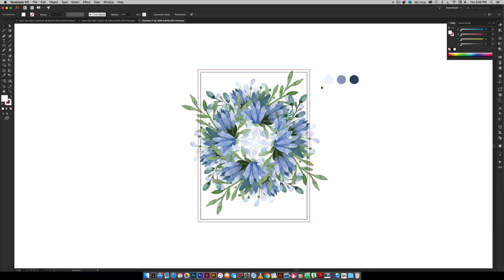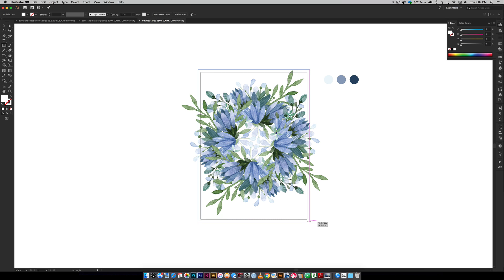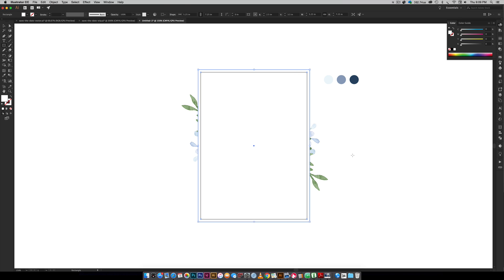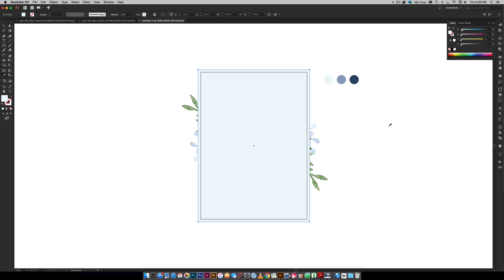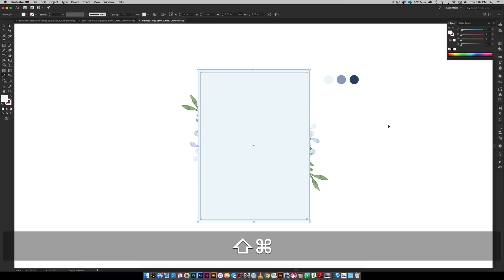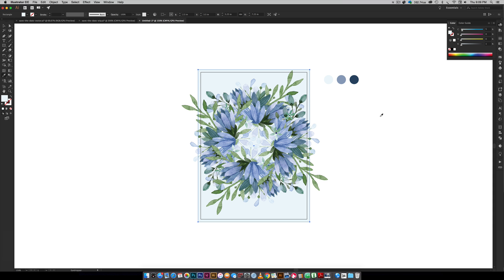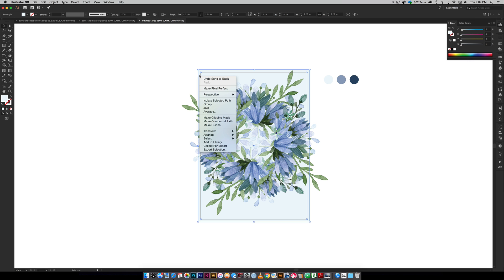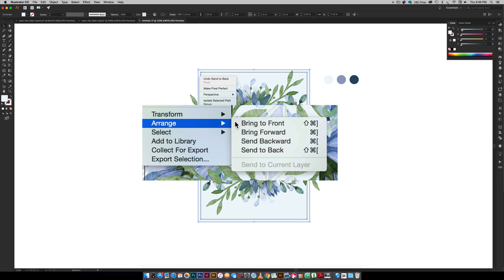The next thing we're going to do is set a background color. I've got the background color being this light blue. I'm going to hit M on my keyboard for my rectangle tool and you want to make sure it extends all the way to the red line, that's your bleed line. I'm going to hit I on my keyboard for eyedropper for the light blue and then send it to the back by hitting command shift open bracket. You can also right click and arrange send to back.